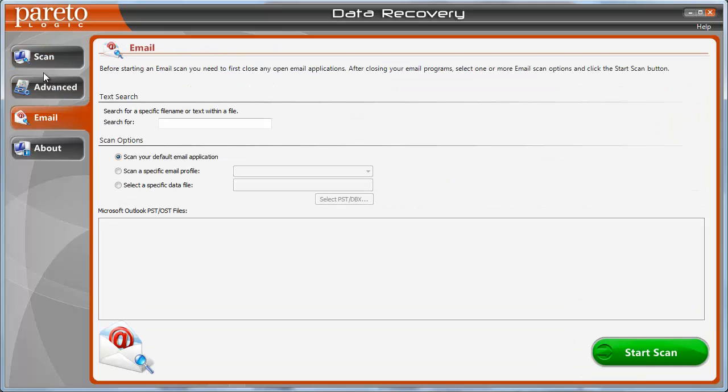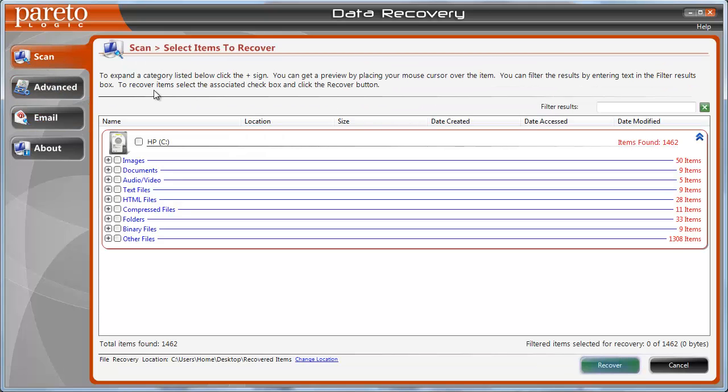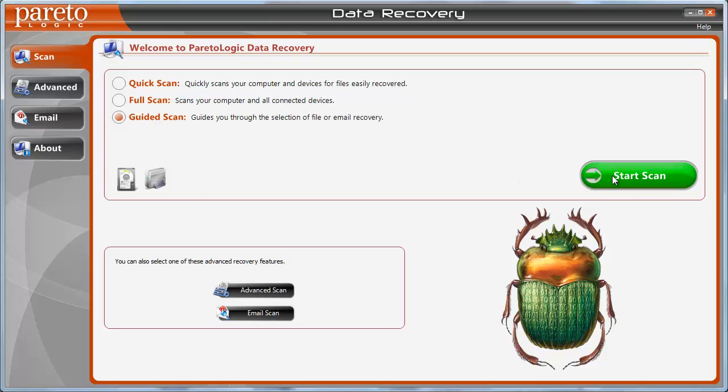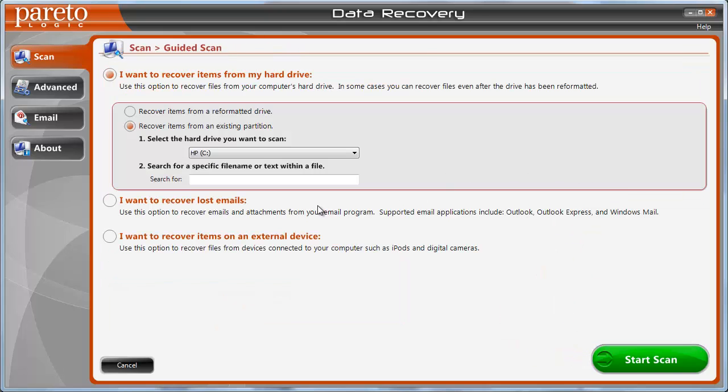And that's really about it. Like I said, the process is really simple. And this is one of the easier-to-use tools. The guided scan is really easy, especially if you don't want to, if you want something to really kind of work you through it.